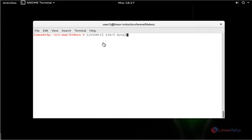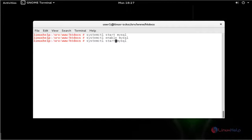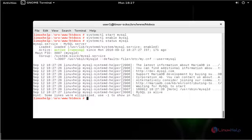Next, start the MySQL service. Press Enter. Then enable the service — type enable. The service will be enabled. Again, check the status. Press Enter. The service will be running.